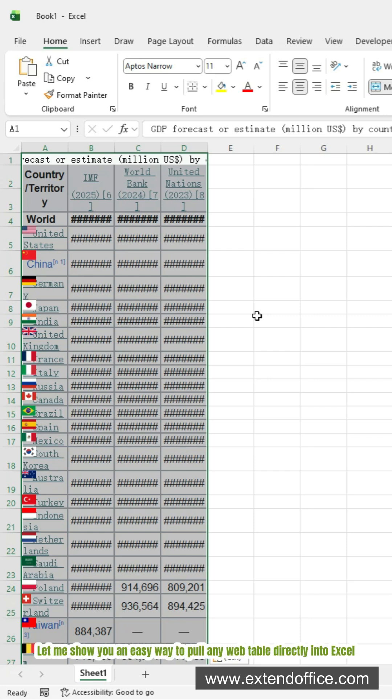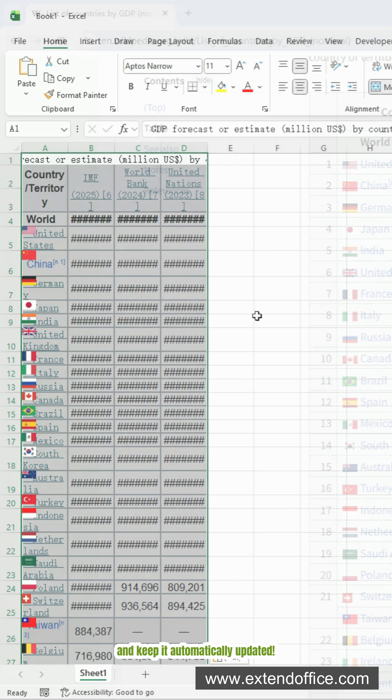Let me show you an easy way to pull any web table directly into Excel and keep it automatically updated.